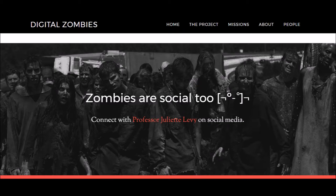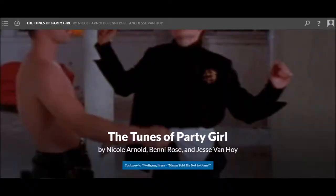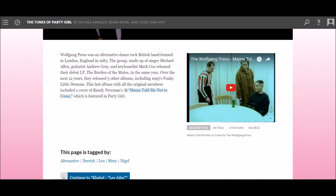I started off by trying to find a platform. The first one I considered was Scalar, which I had used earlier in the term for my group's tech exploration project. I thought it would be a good idea because I wasn't sure whether to go linear or not, and Scalar would have been an excellent choice if I decided not to go linear since it supports multiple pathways. Eventually I decided it was too media-focused and wouldn't be great for a project primarily made out of text. I also decided I wanted to go linear, so wrestling with Scalar's nonlinear paths wouldn't be worth it.